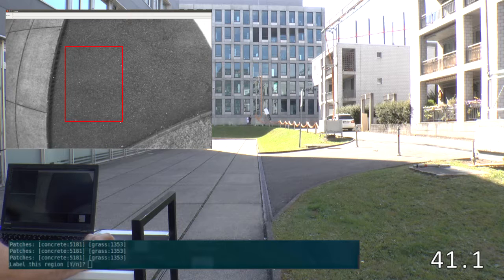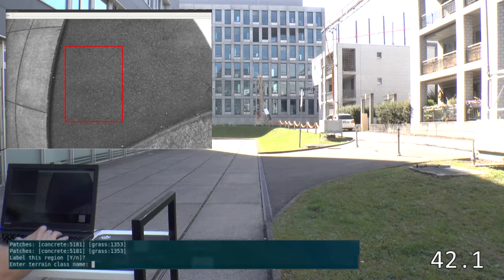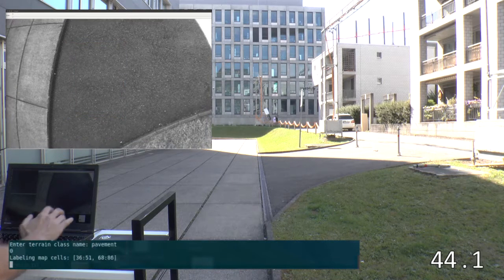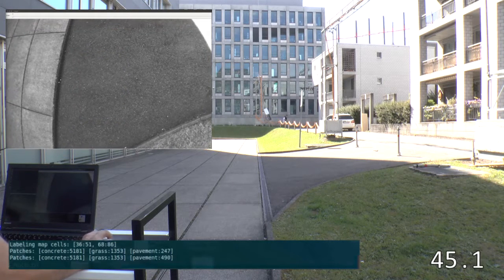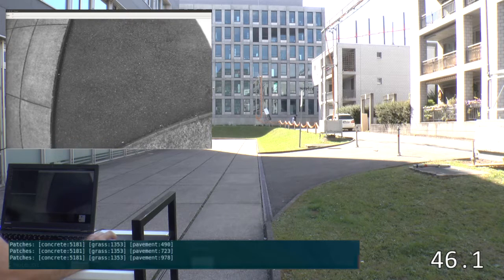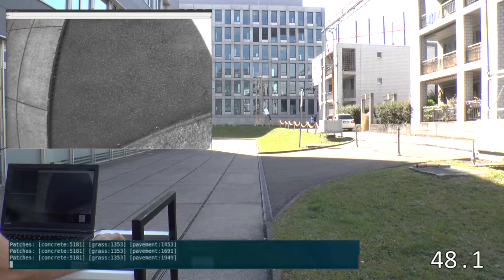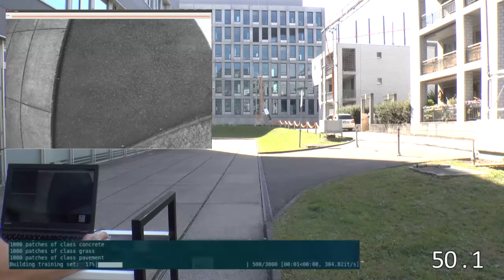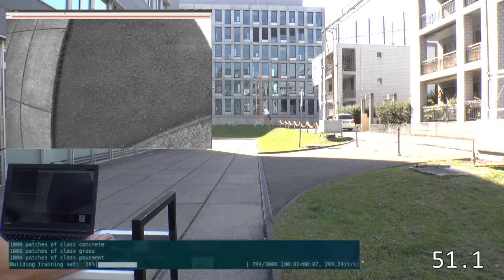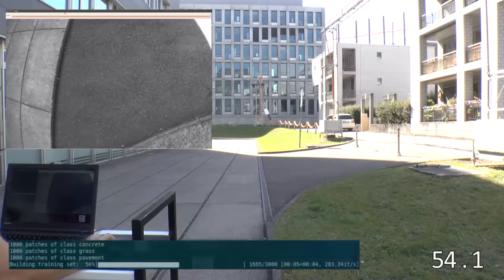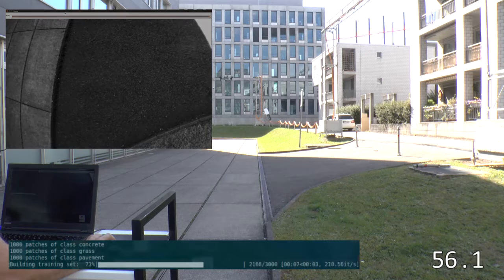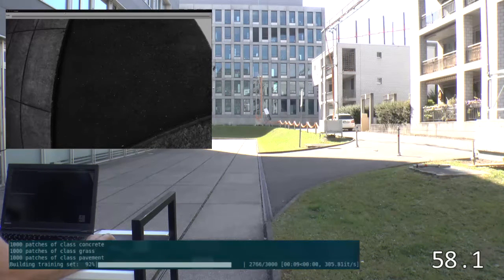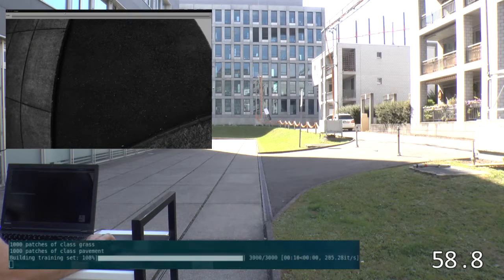Finally, we create a class for pavement. Once we have labeled all of the classes and collected enough data, we can start training the classifier, which only takes a few seconds. We train a feature-based classifier that uses local binary patterns to describe the terrain texture.